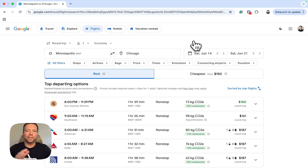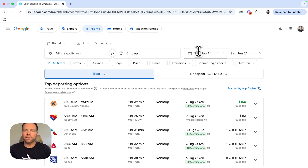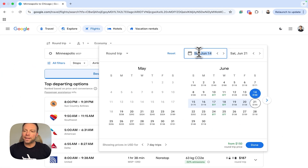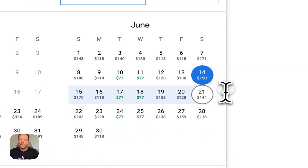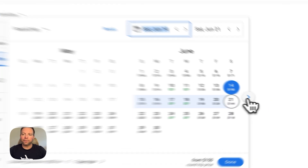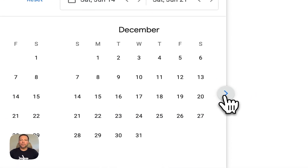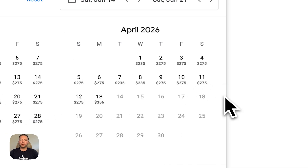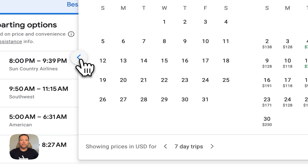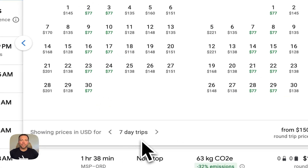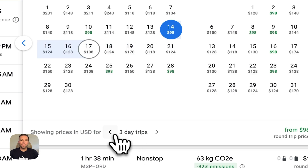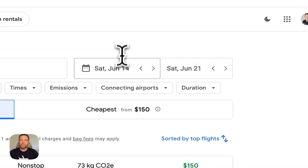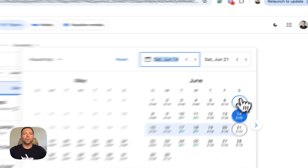Before I get into any filters, I really want to talk about the best thing you should get used to right away when you do these Google Flights searches, and that is using the calendar. The calendar is the most important tool you can use to find cheap flights. We have selected a Saturday to a Saturday here. Just when I click on this first date field, I can see there's already cheaper options earlier in the week. I can actually use this calendar to scan through 11 months of flights — all the way through the start of April 2026.